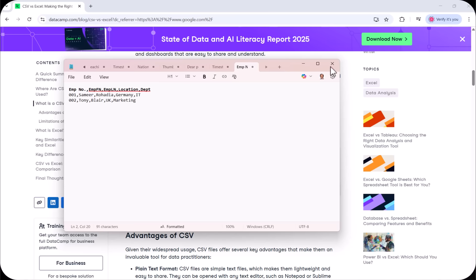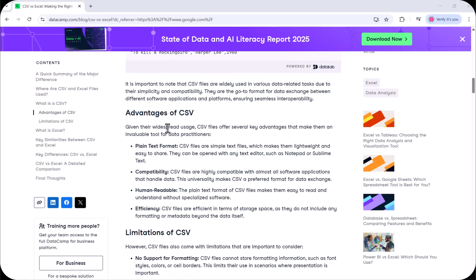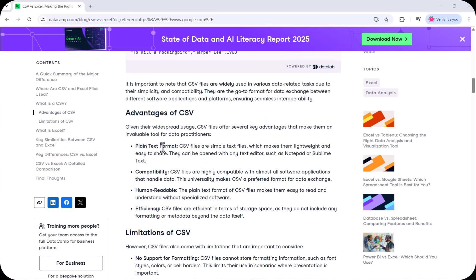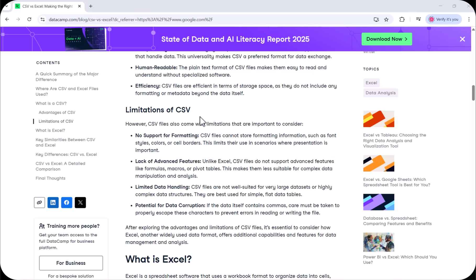The advantages of CSV are: first, it's a plain text format, so it's very easy to create and store. Second, compatibility — the CSV file is compatible with all software. Third, human readable — the plain text format makes CSV files easy to read and understand without specialized software. And fourth, efficiency — CSV files are efficient in terms of storage space as they do not include any formatting or metadata beyond the data itself. I'll also show you a practical example comparing file sizes of CSV versus Excel.